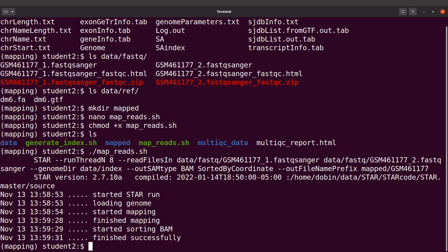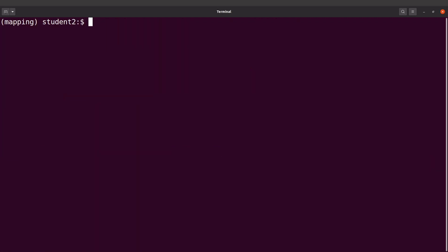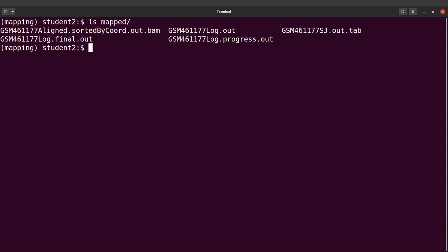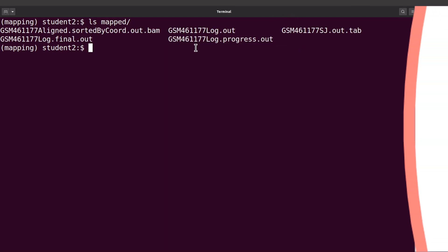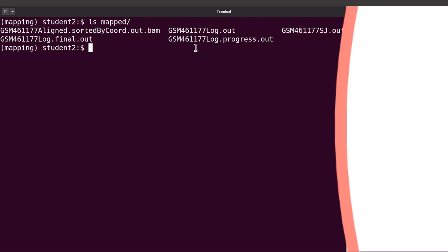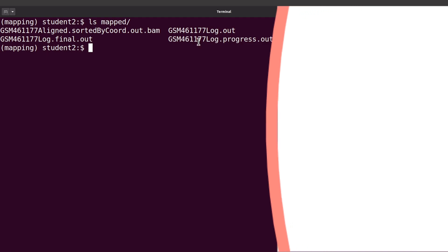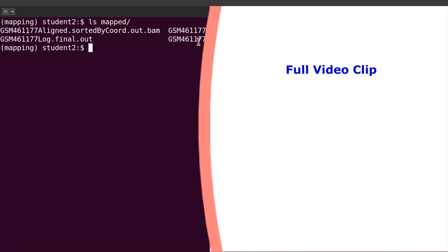Okay, the mapping has been done. So let's take a look at the output files. Let's ls into the mapped directory, so we say ls mapped and we'll see the output files.